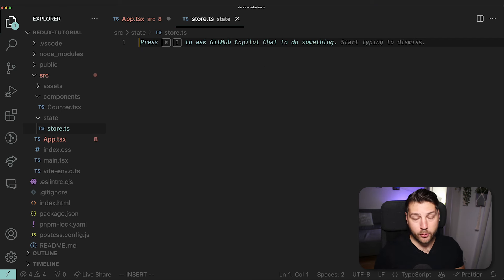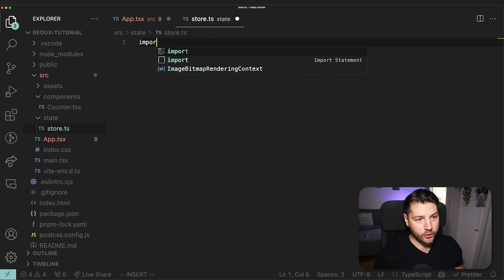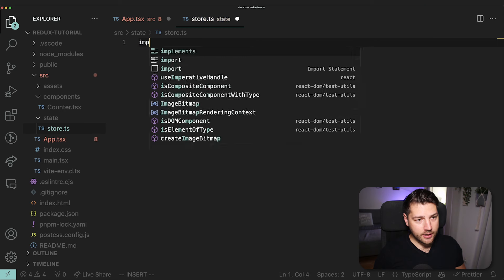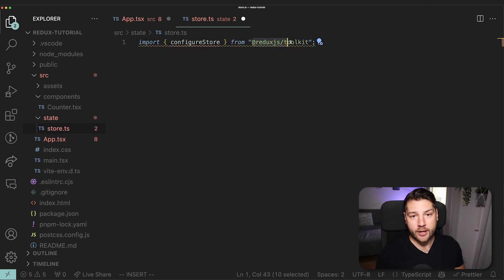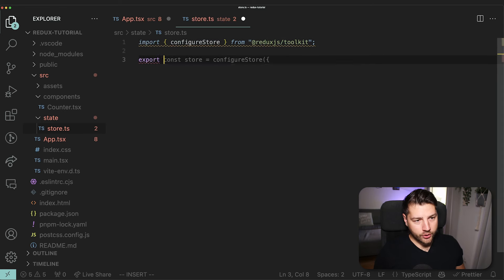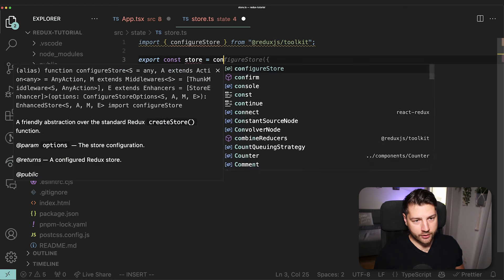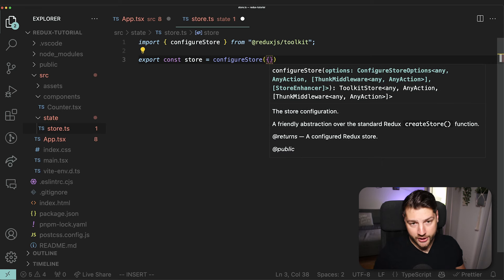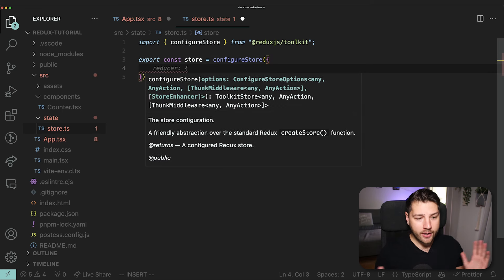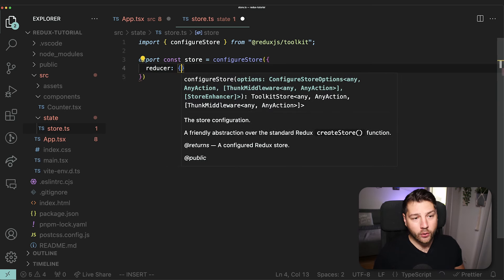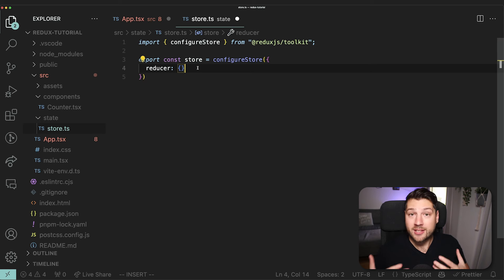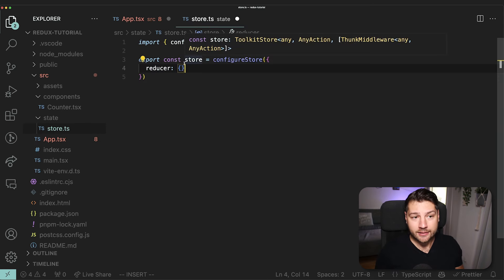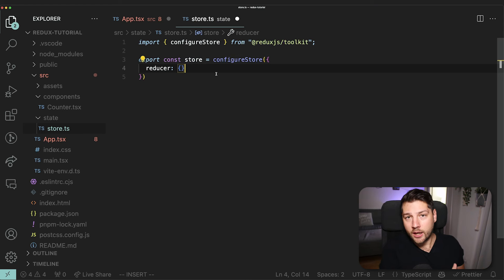To create a store we need to import configureStore from @reduxjs/toolkit. Then we do export const store equals configureStore, which takes an object as a parameter. This object takes one key: reducer. For now, because we don't have any reducers yet, we'll give this an empty object. But as soon as we create our different slices of state, we'll come here and connect them so they will be accessible across our entire application.